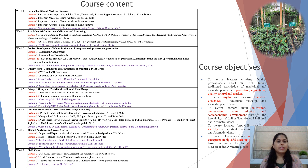Here you can see the course content where there are eight units, eight weeks, and 40 modules in total.